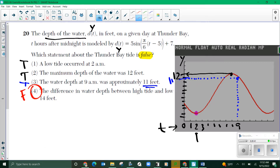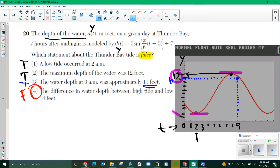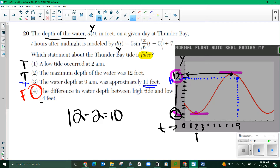The difference in water depth between high tide and low tide is 14 feet. That means the difference between the high of 12 and the low of 2 is 14. That is not 14 — that's a difference of 10. The difference between 12 and 2 is 10, not 14. There's your answer.